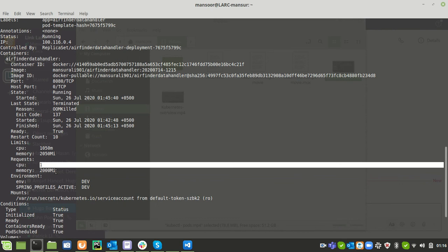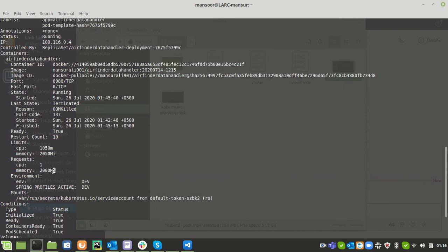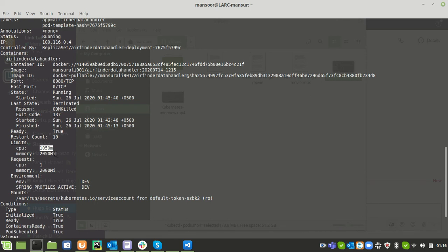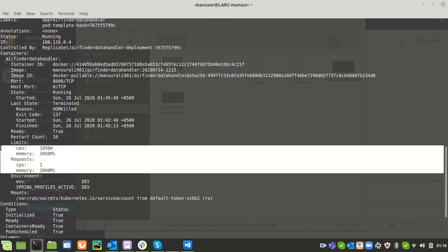Here we can see that we can claim one CPU and we can claim 2GB of memory. In above we can see that maximum threshold is 101,050 megahertz of CPUs and we can also claim memory to 250 megabytes.